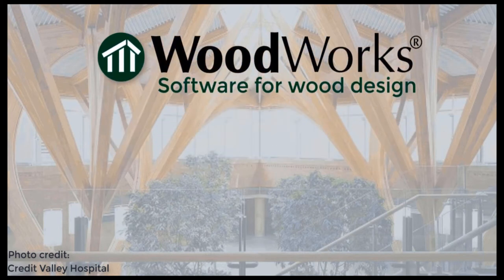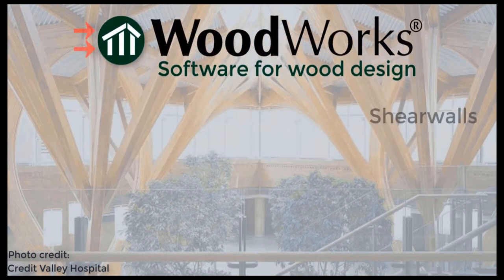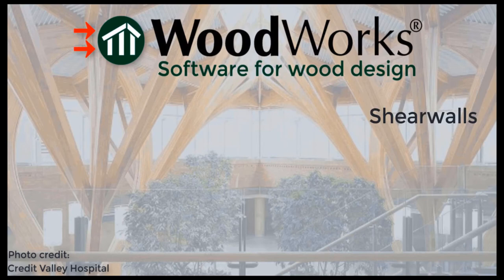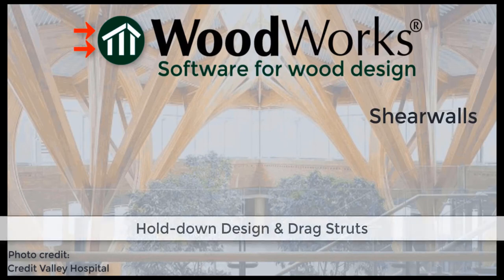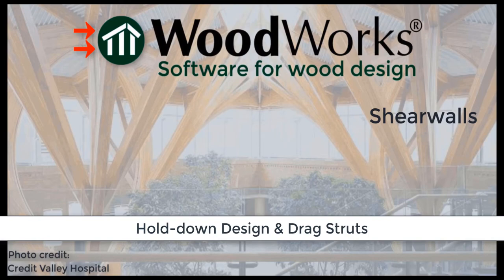Welcome to the ShareWalls online tutorial videos. This fourth video of the Understanding the Results series will describe the Hold Down Design and Drag Struts section in the design results.